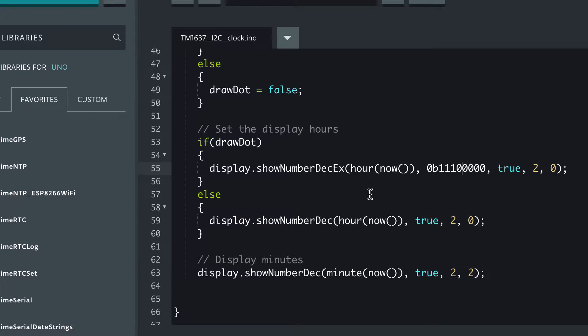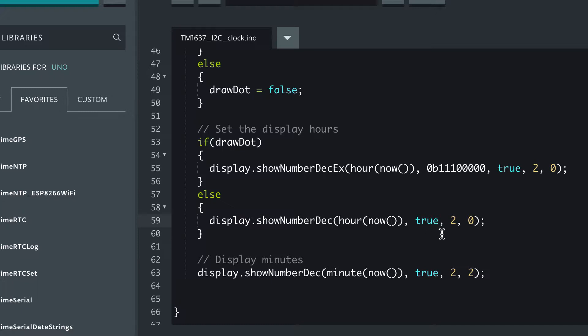Now if we don't need to show the colon, we can use the regular decimal version of the function which doesn't have that feature, and it just takes the hour which we're getting from the current time. We do want leading zeros.